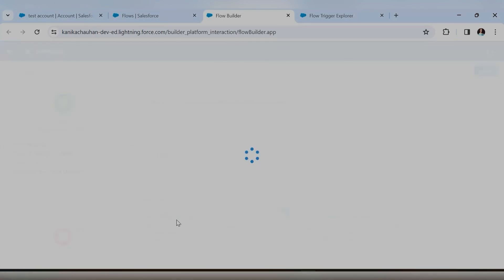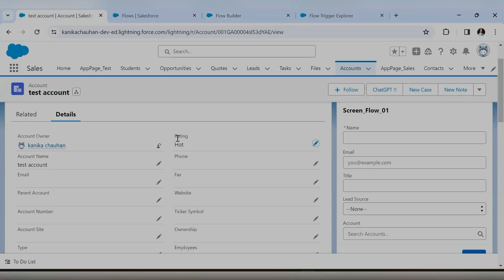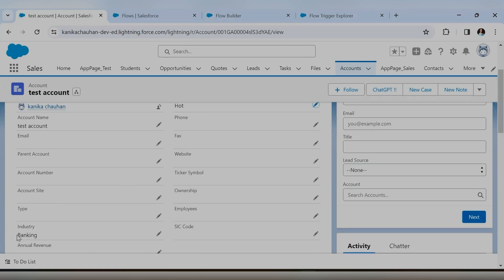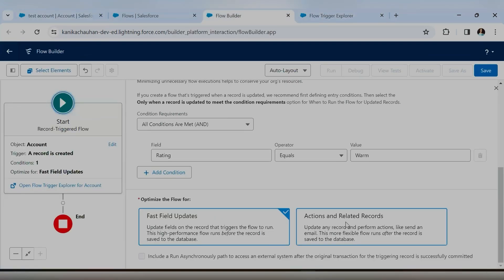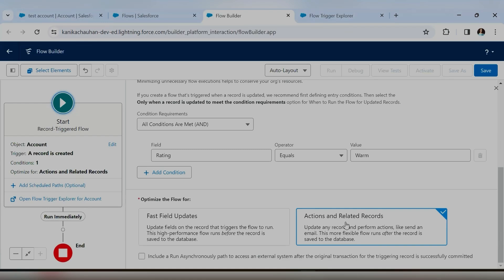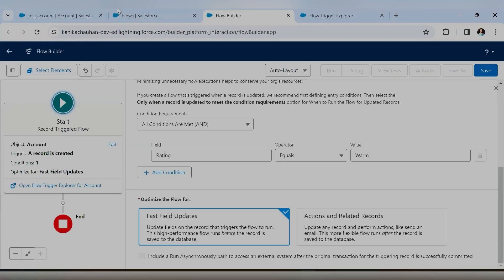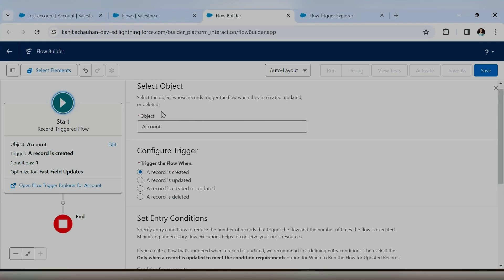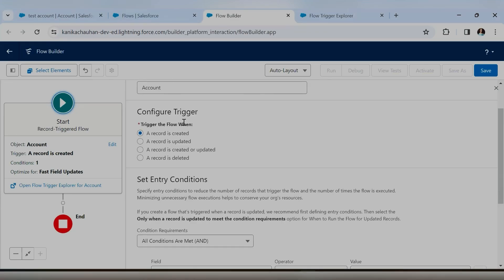The next option gives you two choices: fast field updates, or actions and related records. Whenever your requirement is to update the same object only, select the first option — fast field updates. In our case, rating equals warm means we update the industry on the same account record — not a related object. So we select fast field updates. If you needed to update related records, send emails, create tasks, or create events, you would select actions and related records.